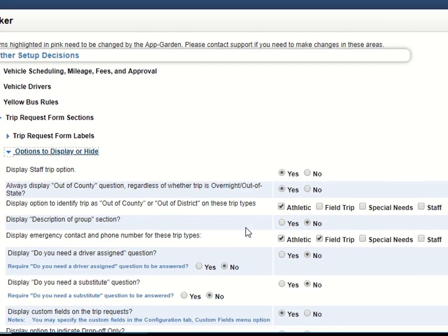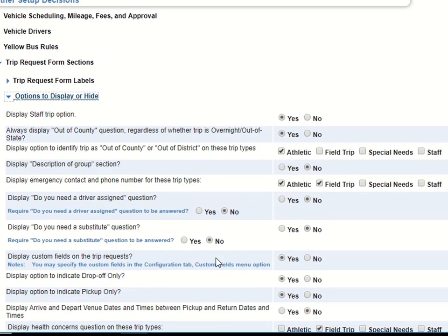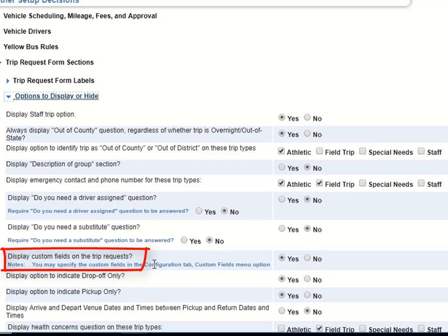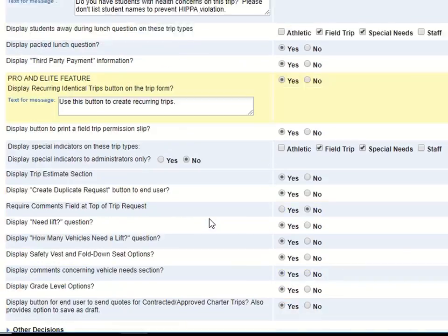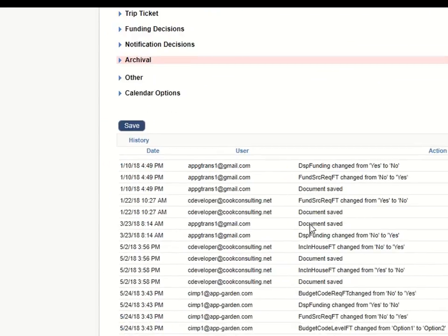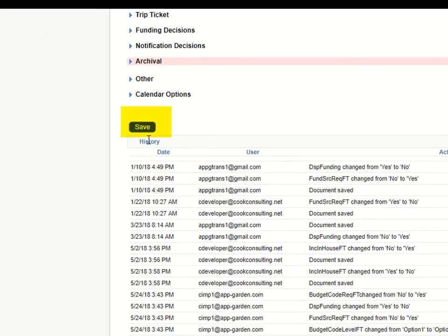Scroll down to the question Display Custom Fields on the Trip Request. Be sure you click Yes and then scroll all the way to the bottom and click the Save button.